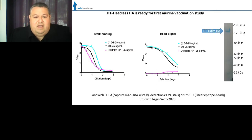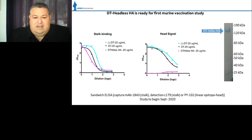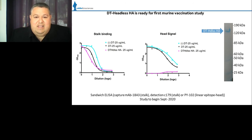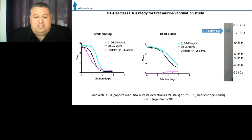We've conducted purification process development and now have a process yielding pure DT headless HA, ready for our first murine vaccination study. After complete purification, we confirm maintained stalk binding integrity. Importantly, we demonstrate complete absence of the head using linear epitope antibody PY102 in Western blot — if proteolytic cleavage only destroyed head conformation without removing it, PY102 would still detect it. We are set to begin our mouse immunogenicity study next month.